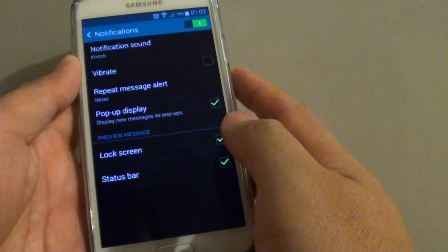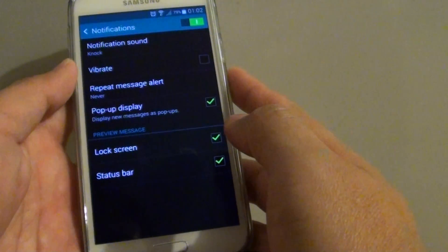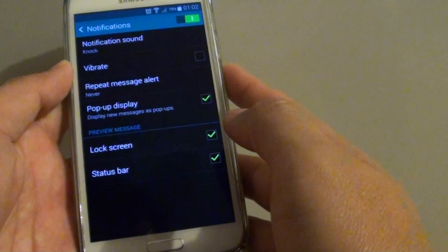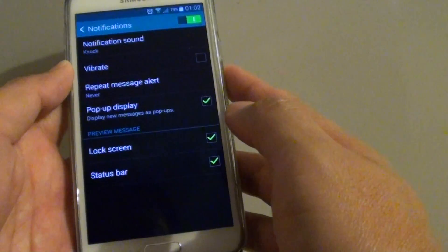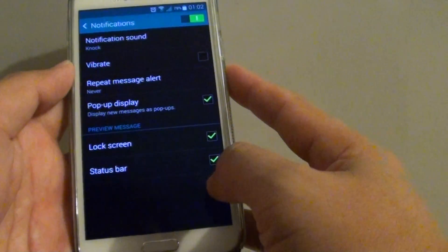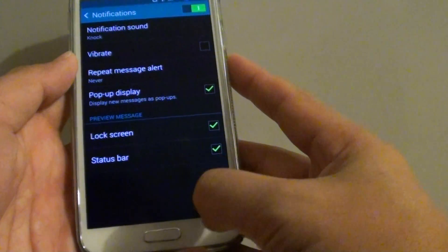How to enable or disable new SMS text message displayed on the status bar on the Samsung Galaxy S5.